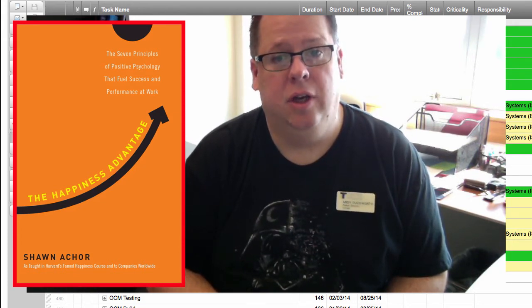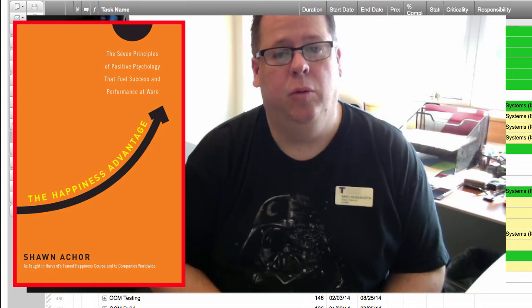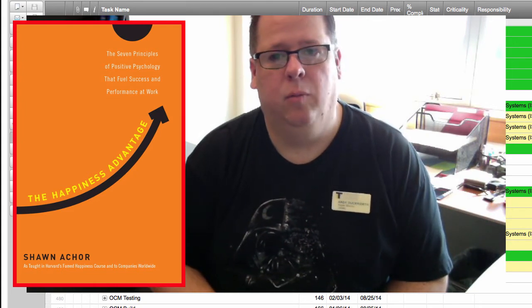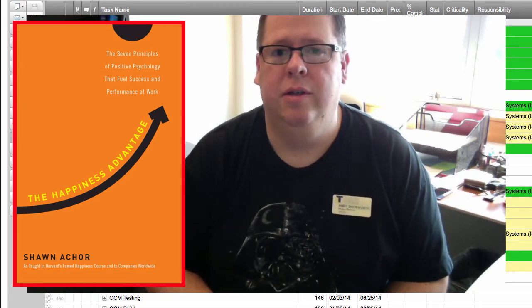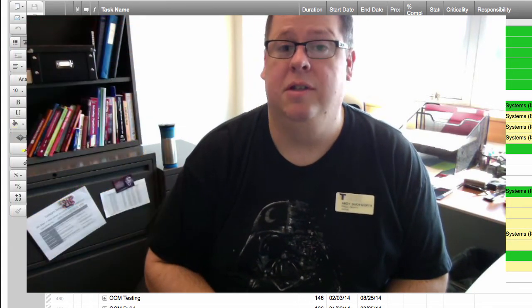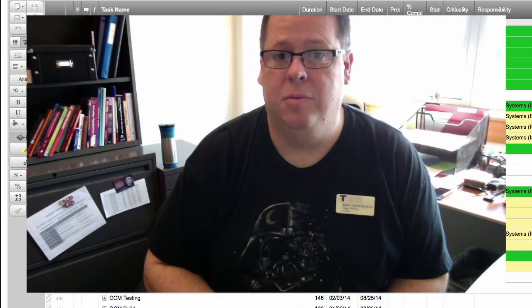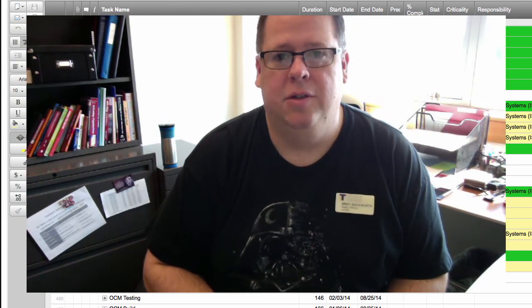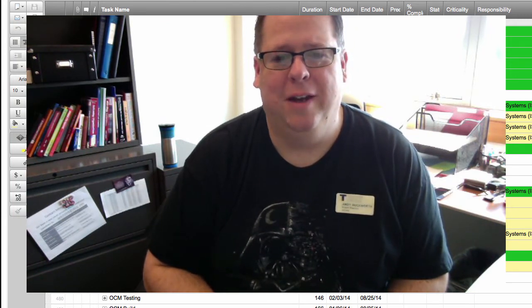It's actually a book that will be leveraged in one of our learning communities around the CTC Link organizational change management. So stay tuned for that as well.